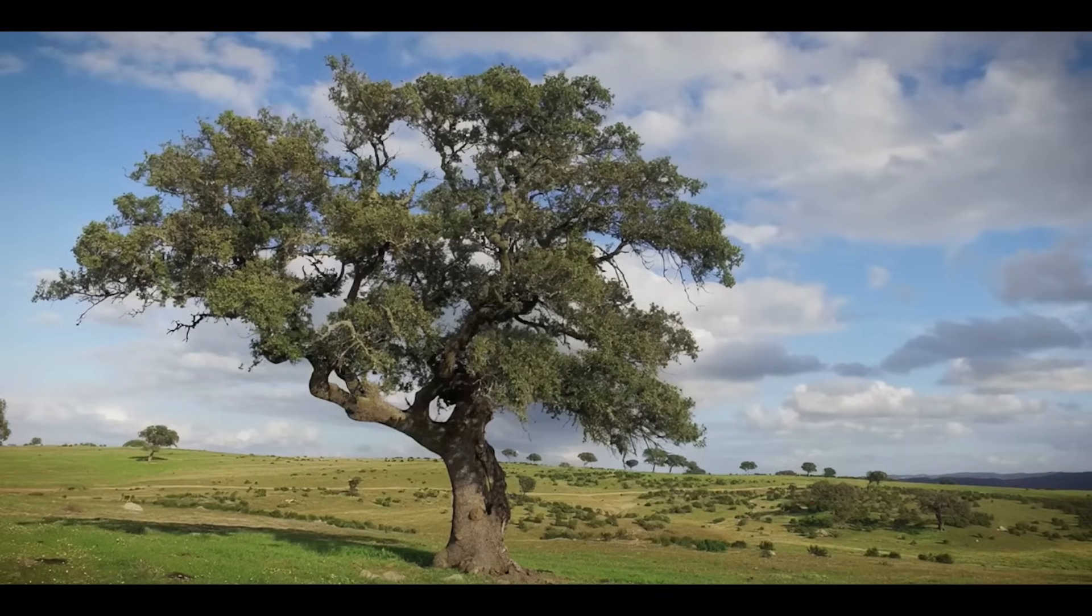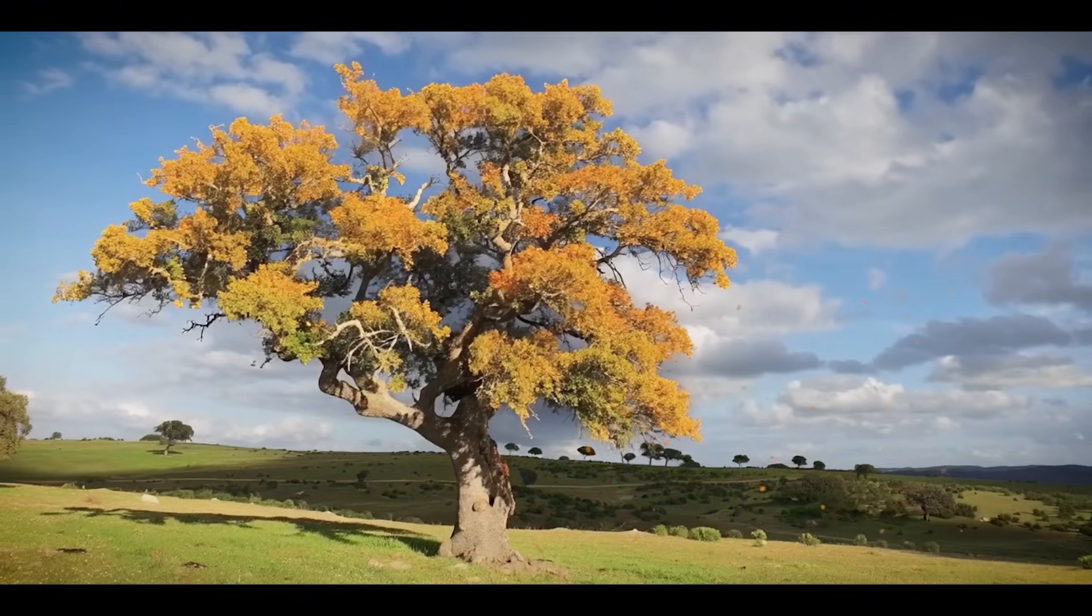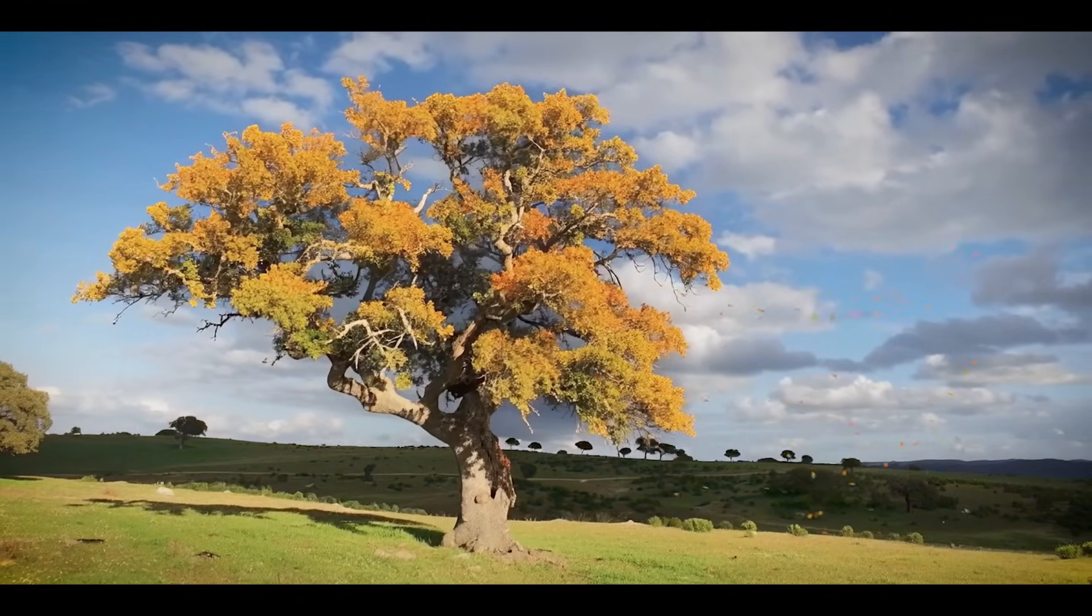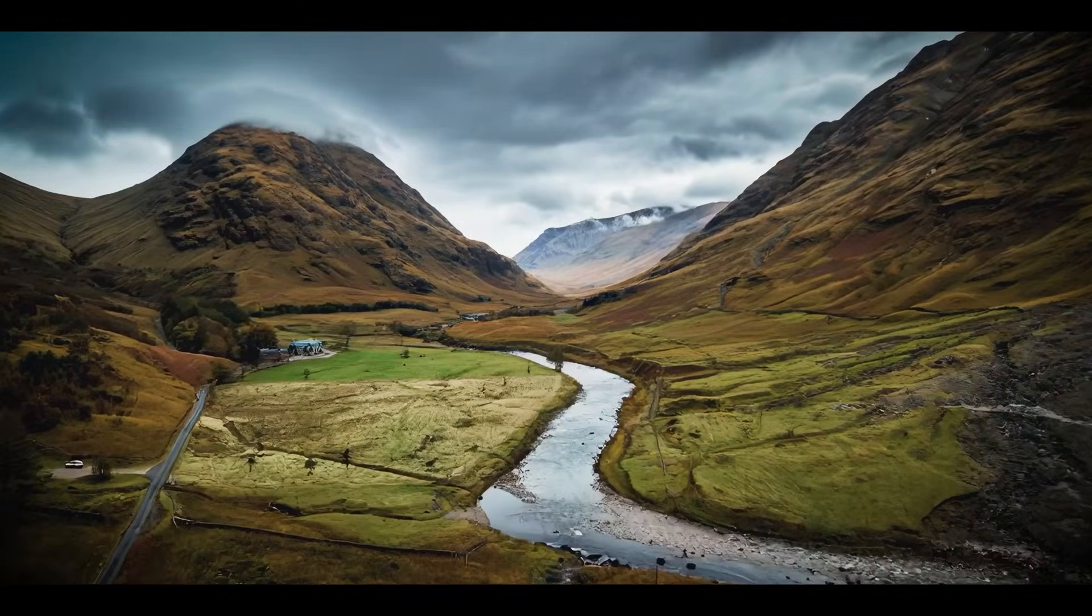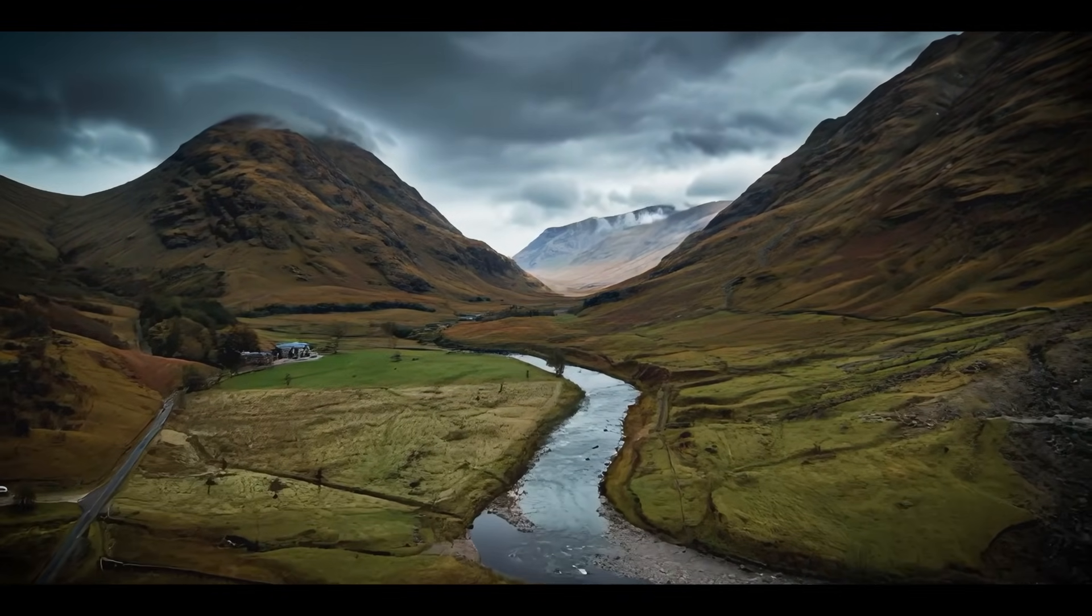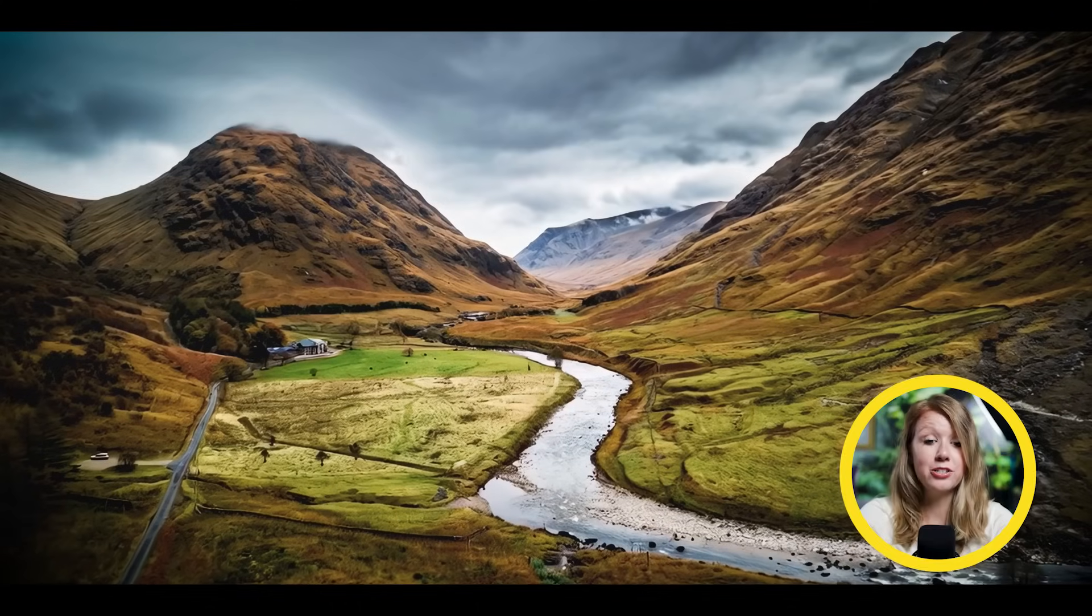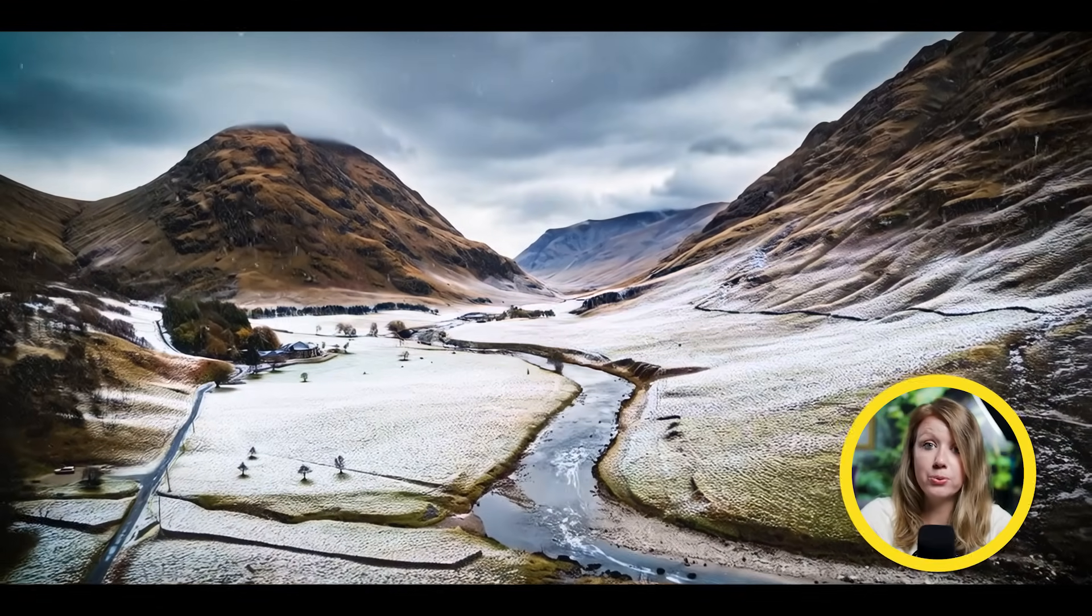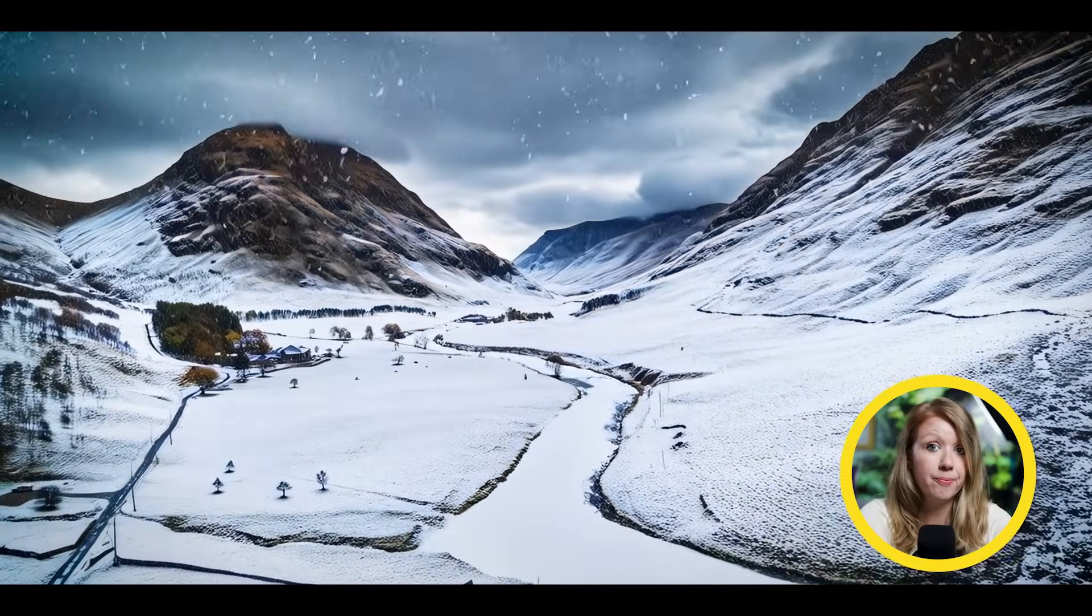And here are some more. I actually really like this one with the frozen river. I think it turned out pretty cool.